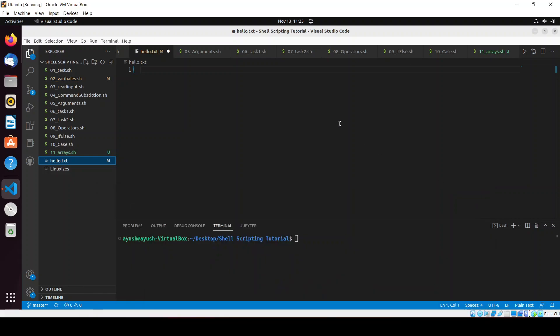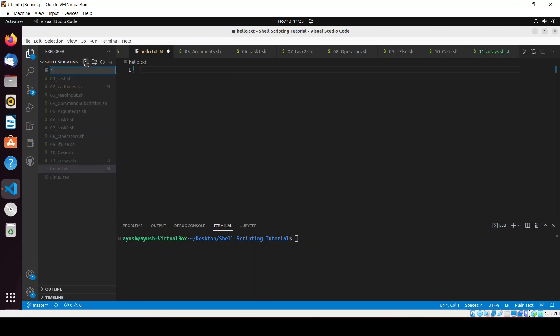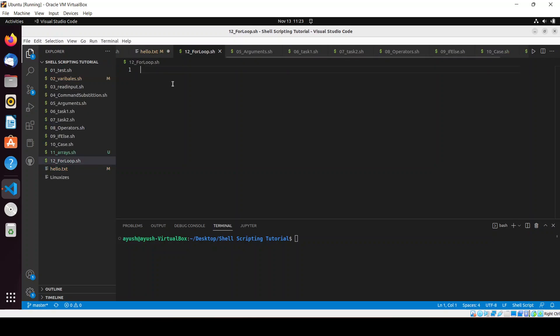Hello guys, in this particular video we will be working on loops. Today we will start with the for loop. There are different types of loops, but before that let me first create the file, that is for_loop.sh. So we are done, let me just add the shebang.